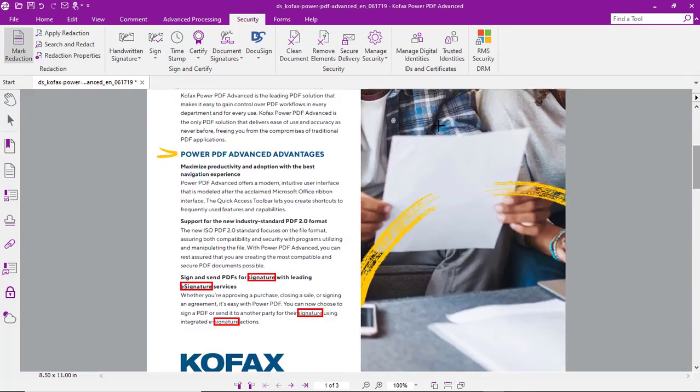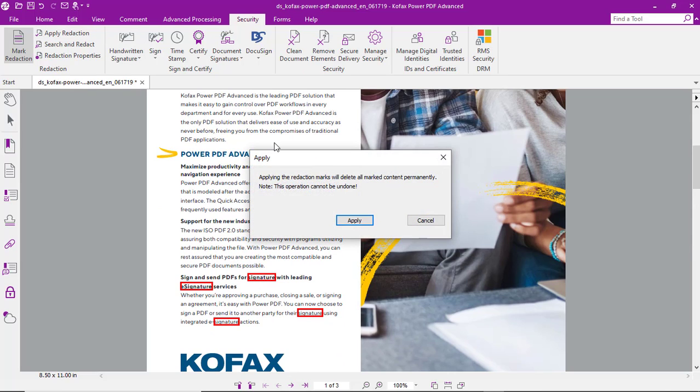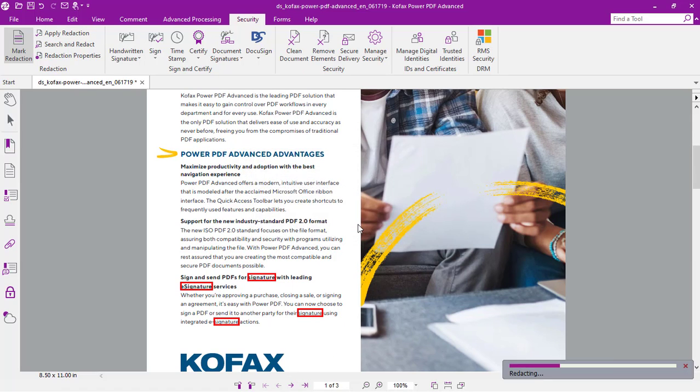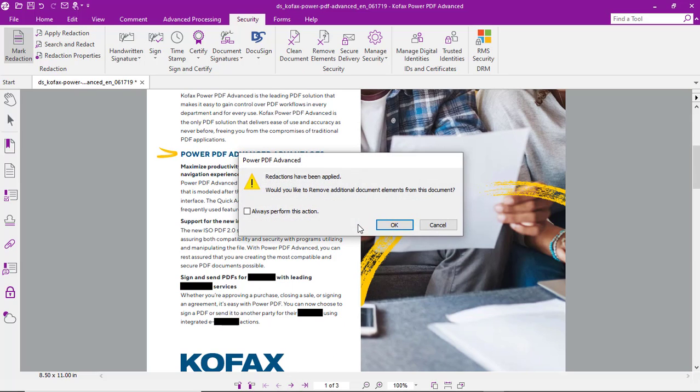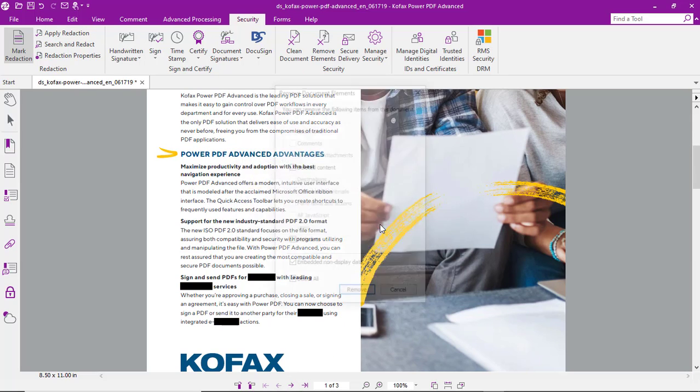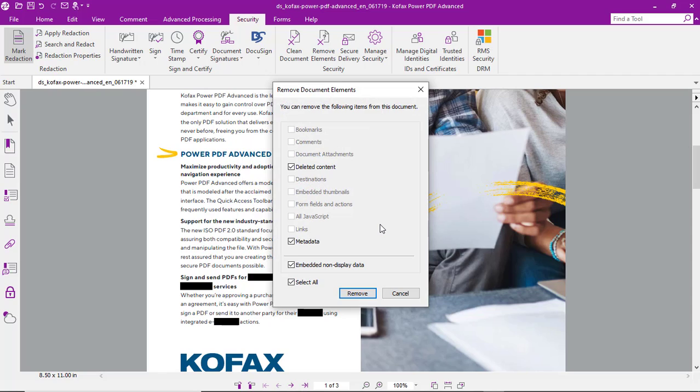So, what we'll do now is we'll apply the redaction. And then, we'll also see that metadata and other content in the document can also be removed.